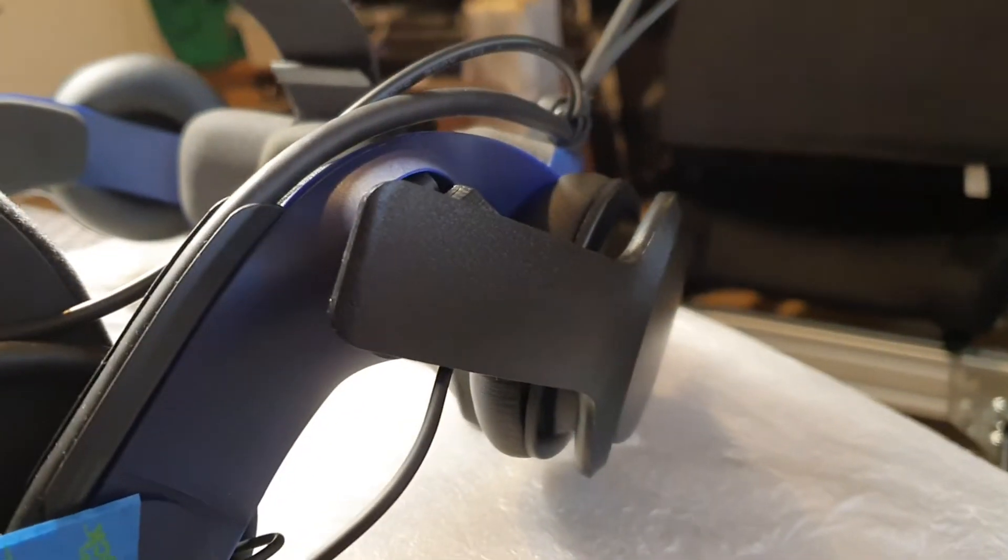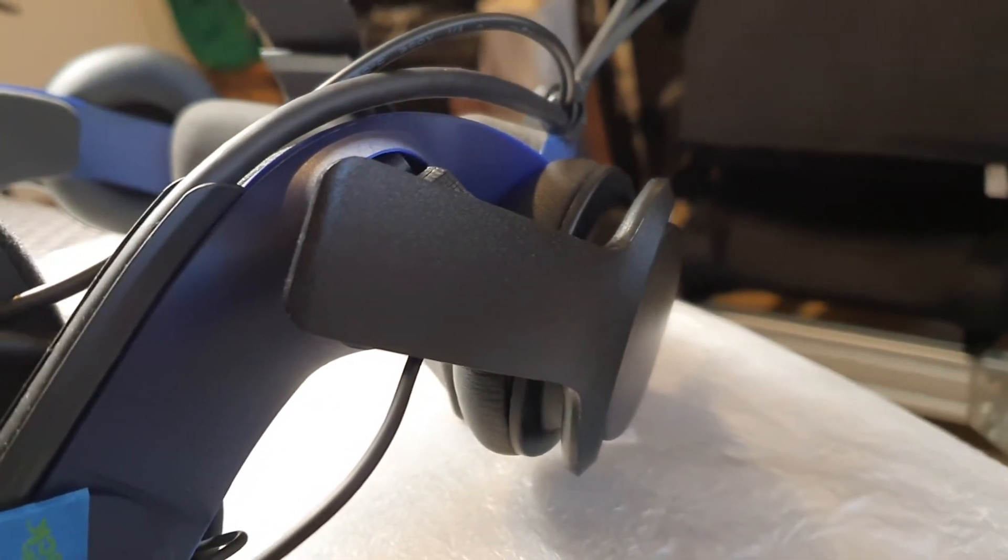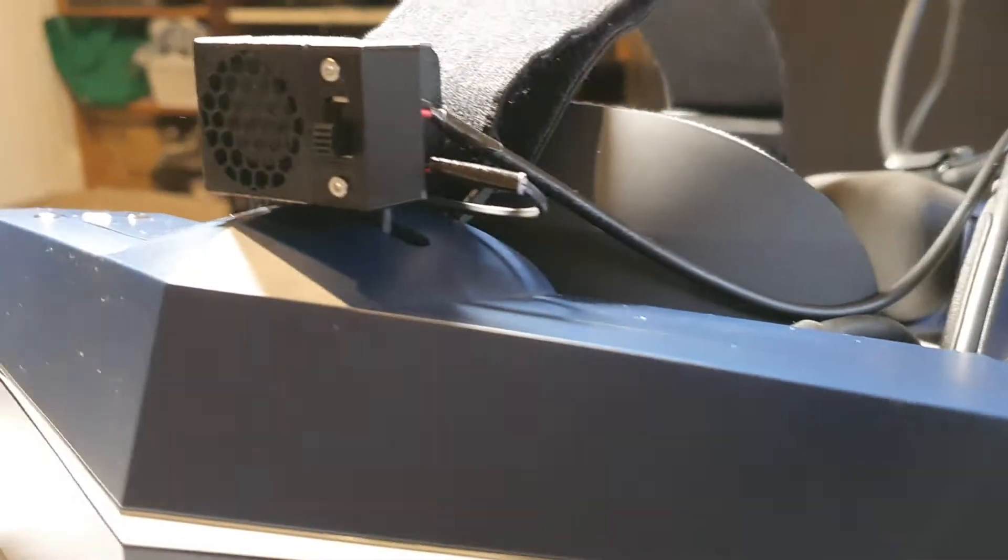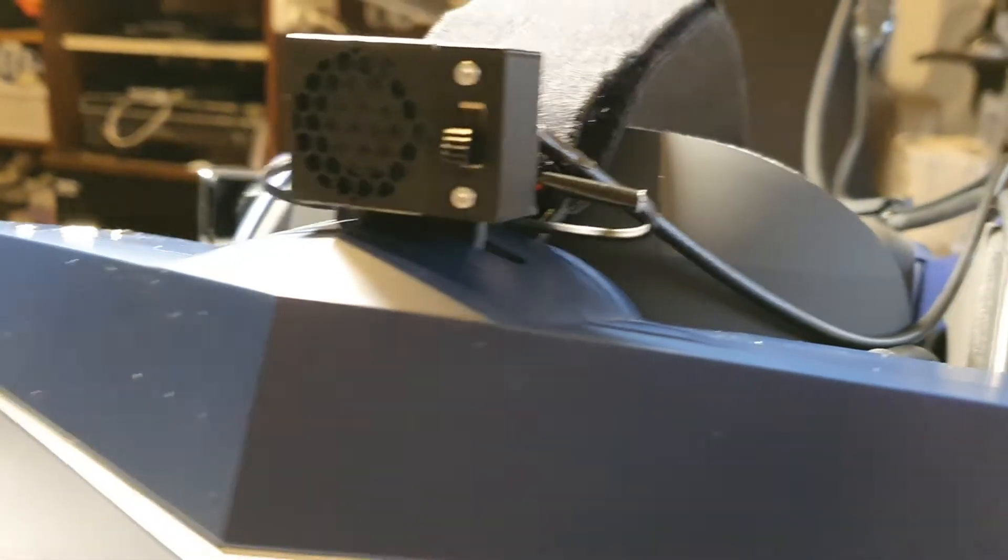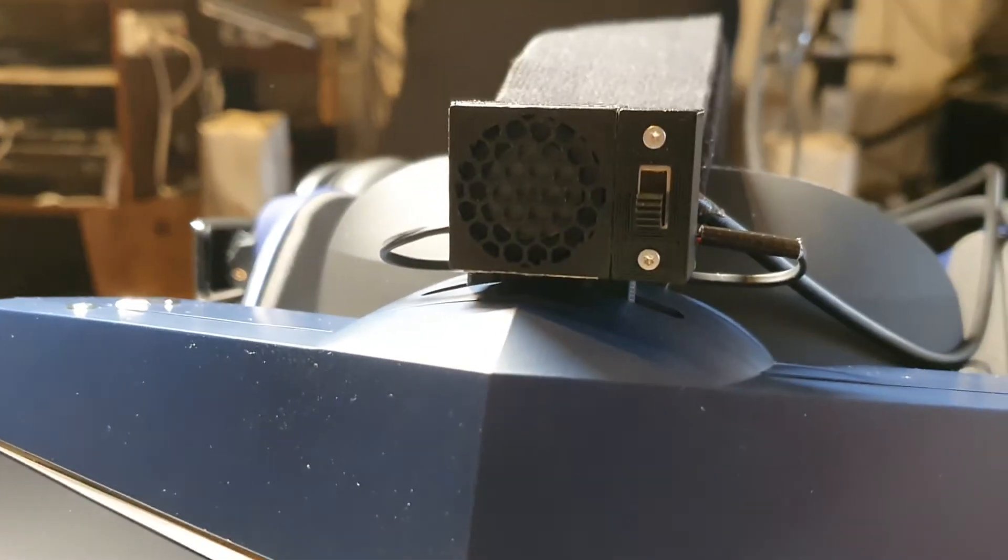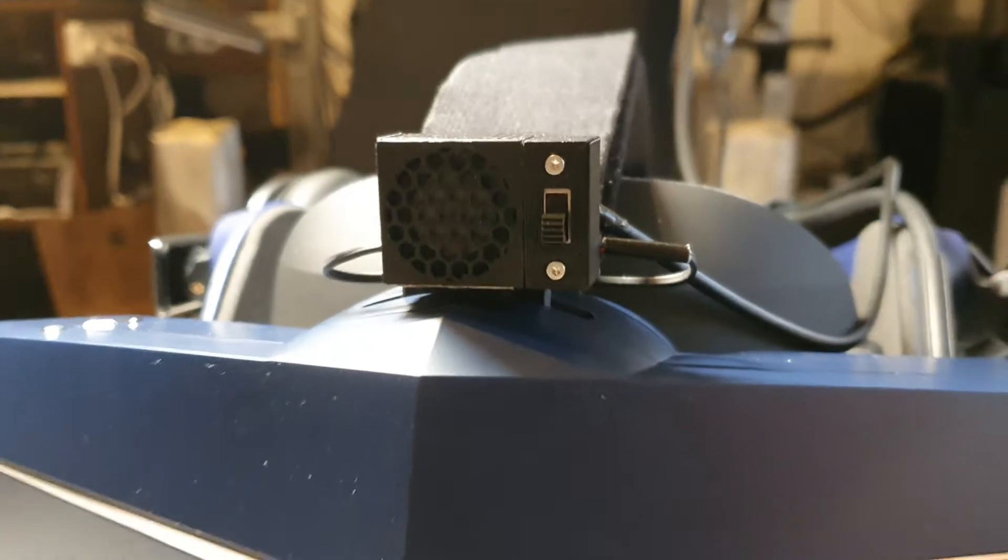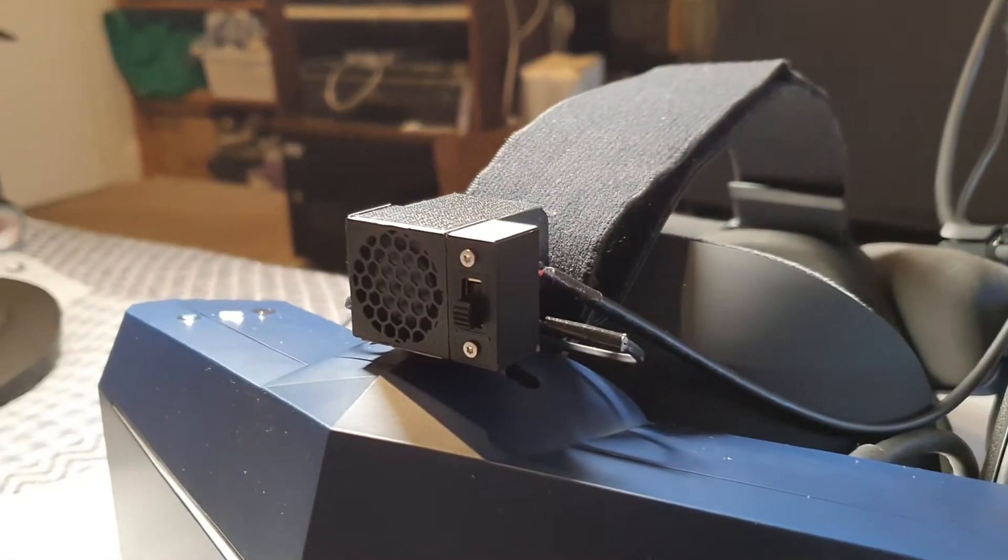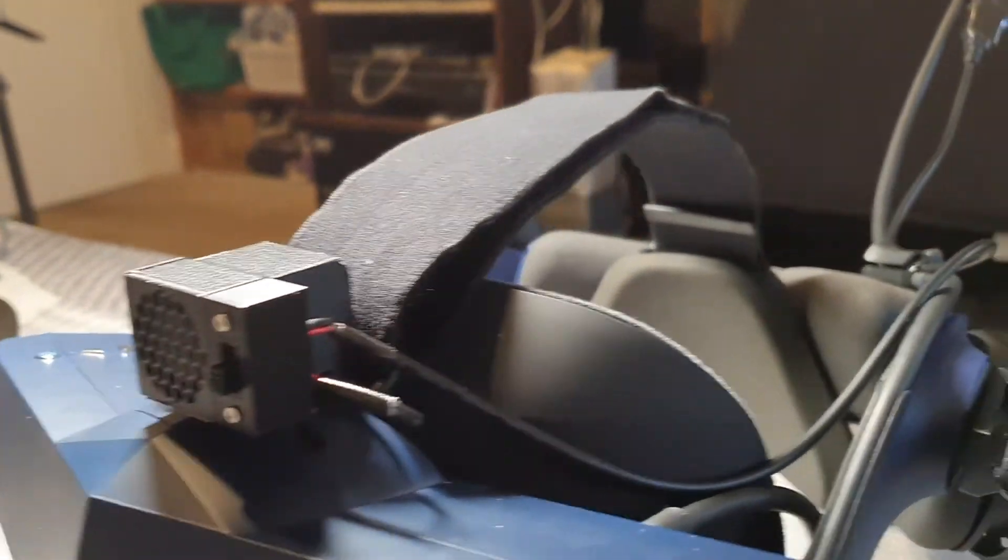But when I've got the speakers going, hopefully it will overpower the sound. If not, I don't know what I could do. But I'll see how this goes, see if it makes any difference.